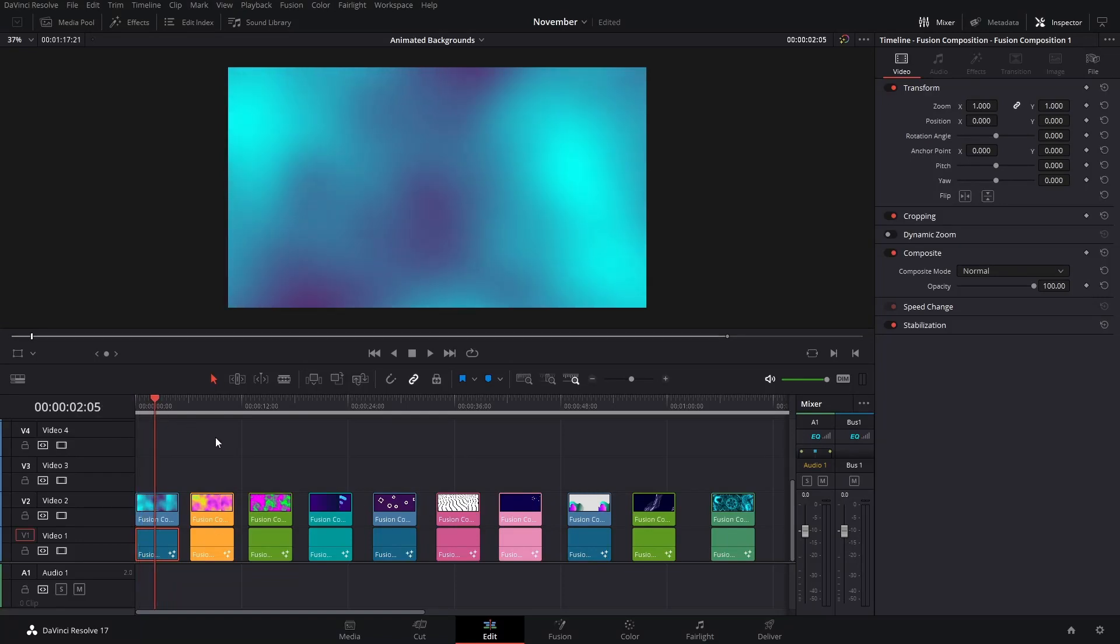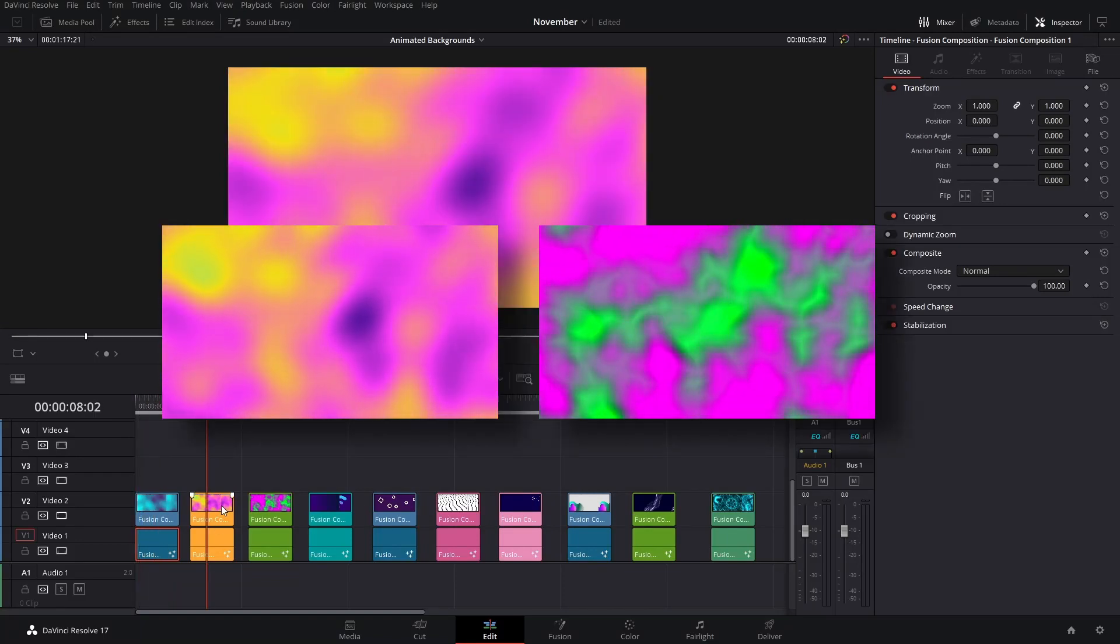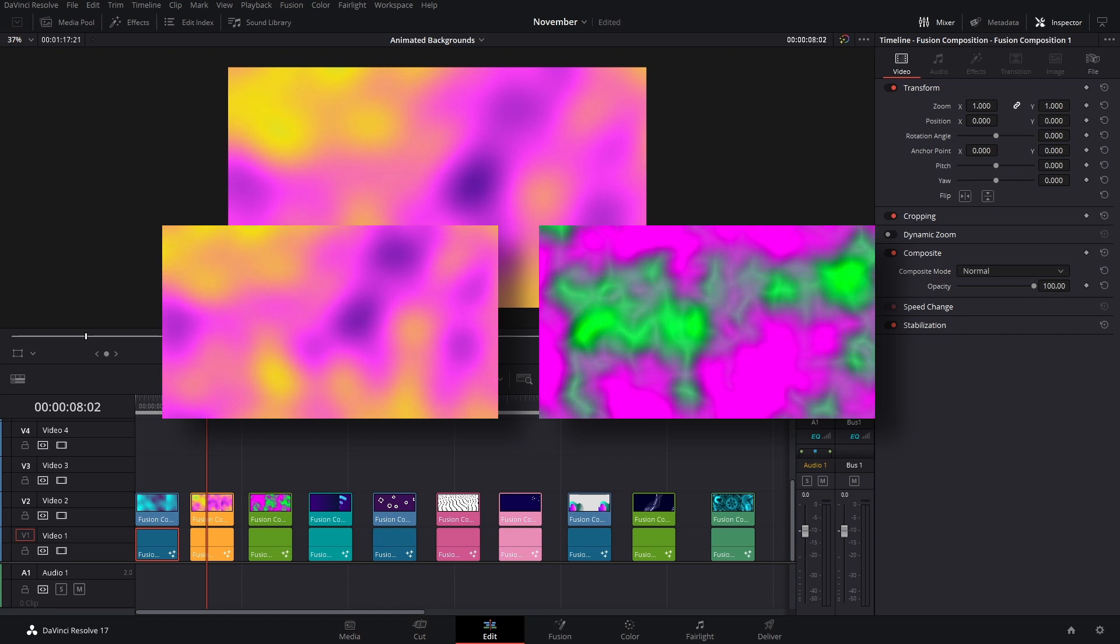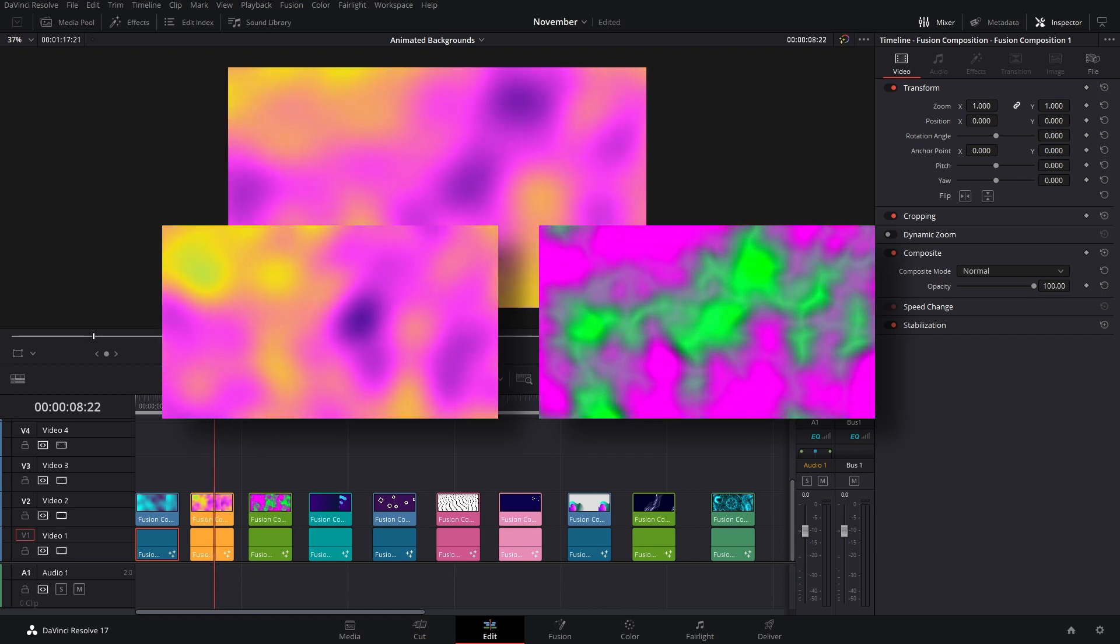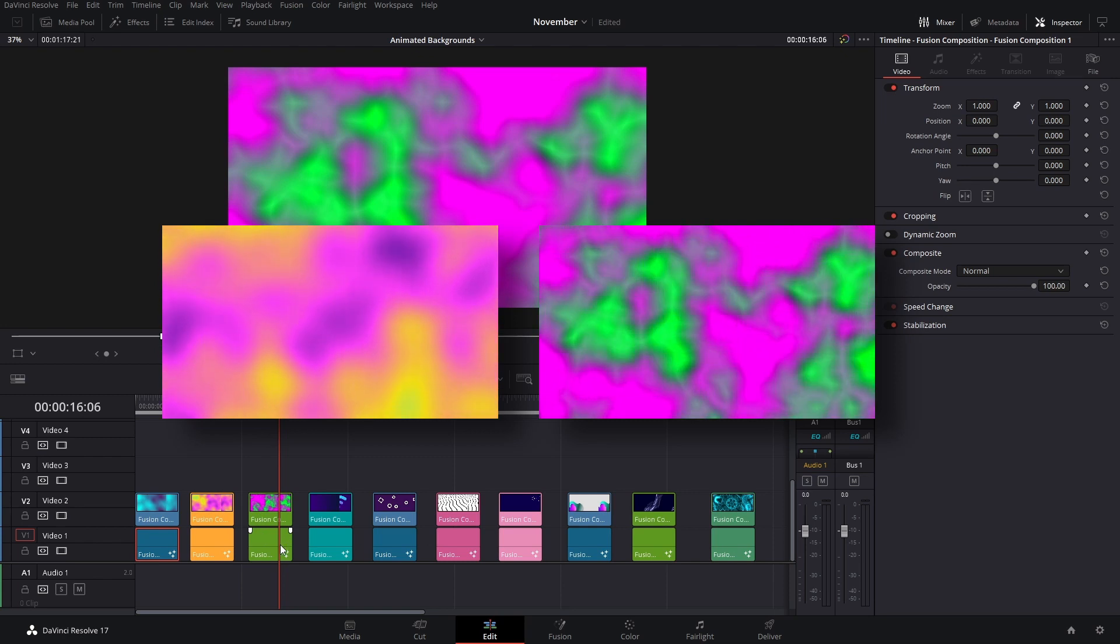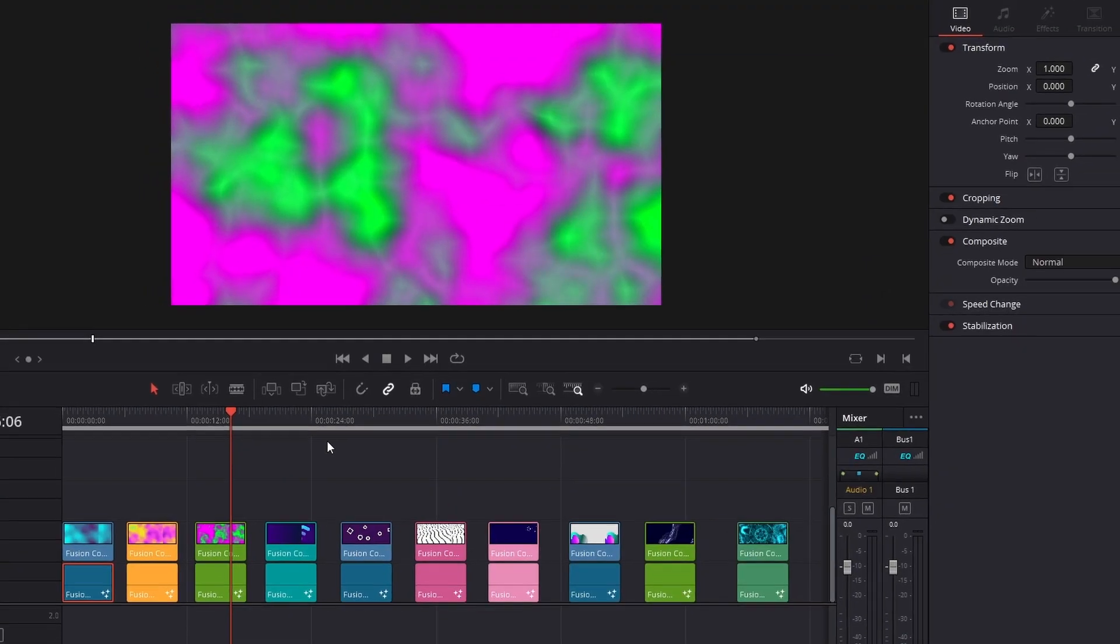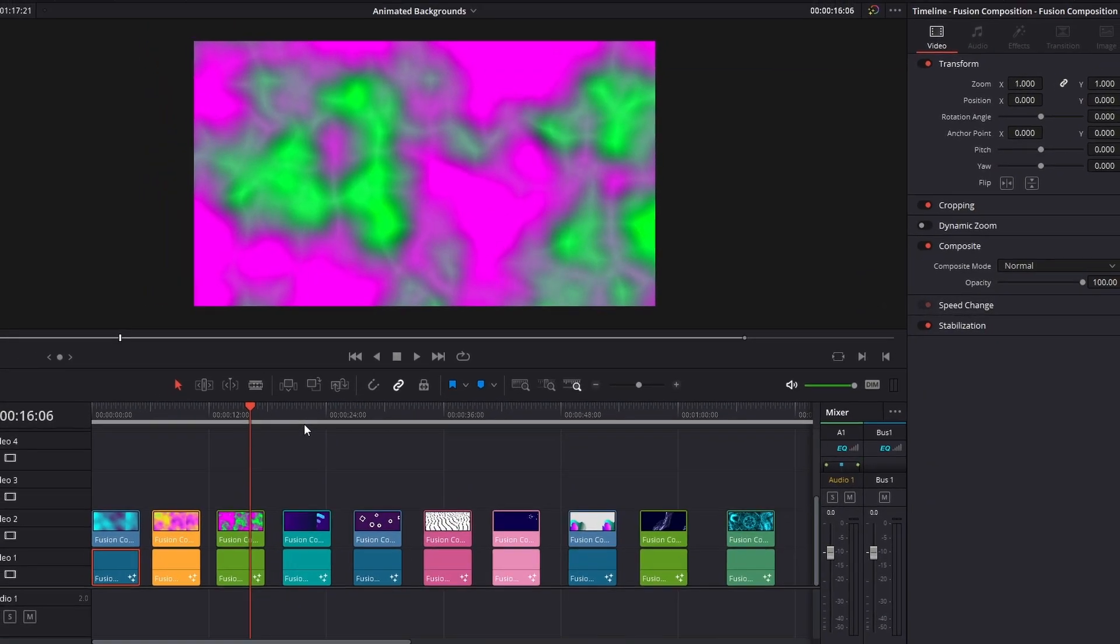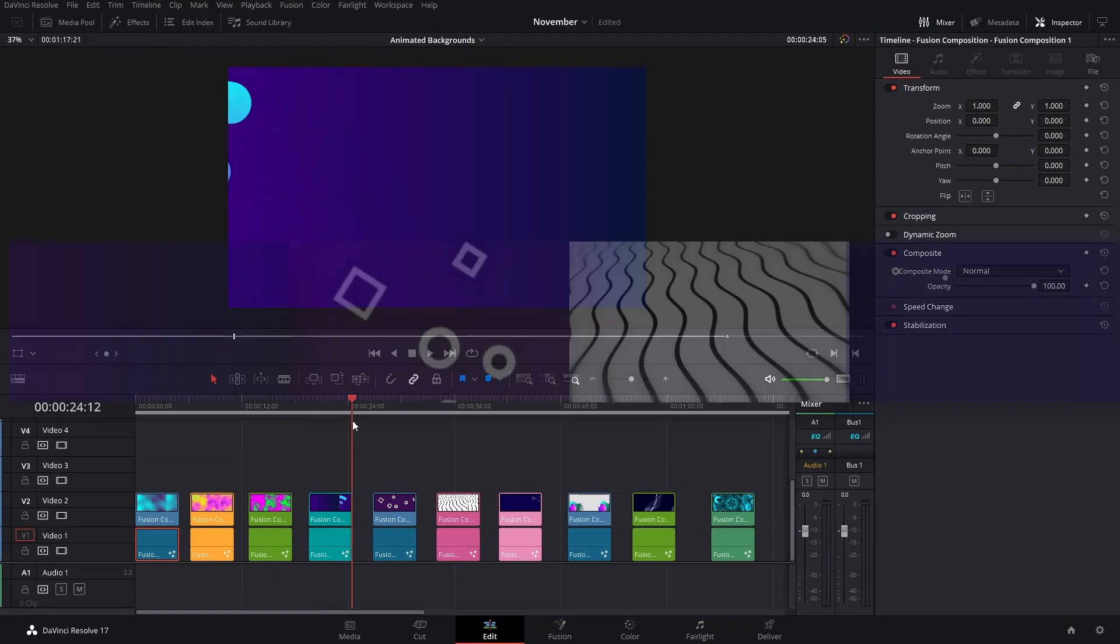The same thing for this one, it's just that I added a few more colors and played around with different modes. So go into the Fusion compositions and take a look and see if you can change them, alter them, and play around with them. Now, these next three, well four, are a little more shape-based.